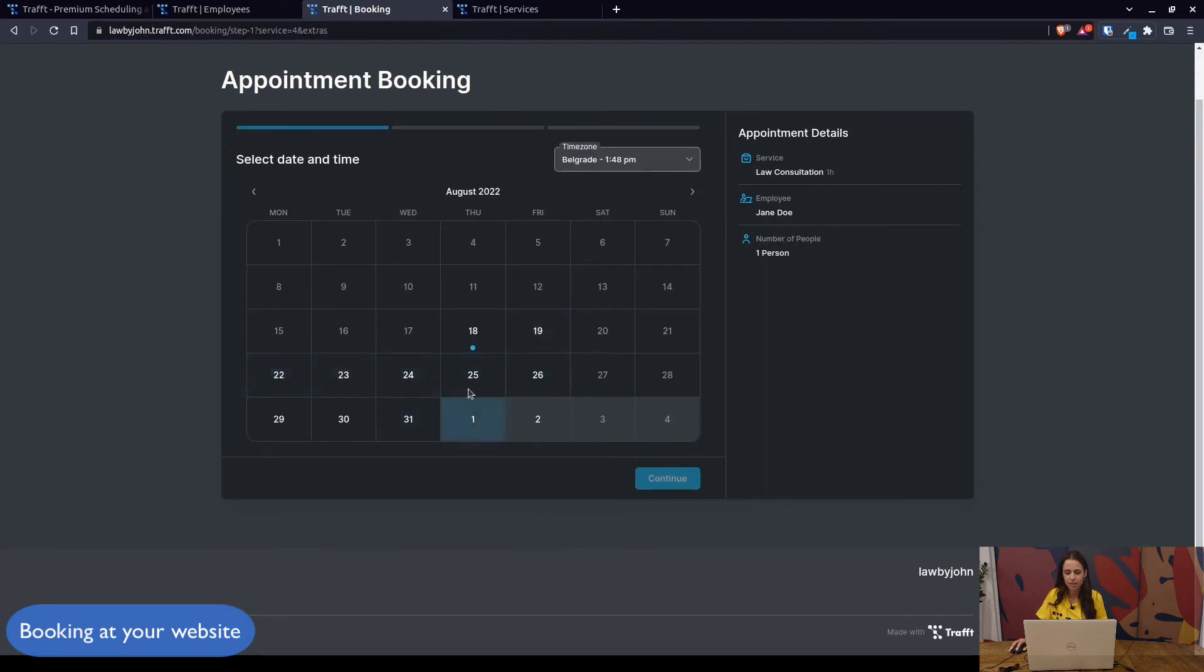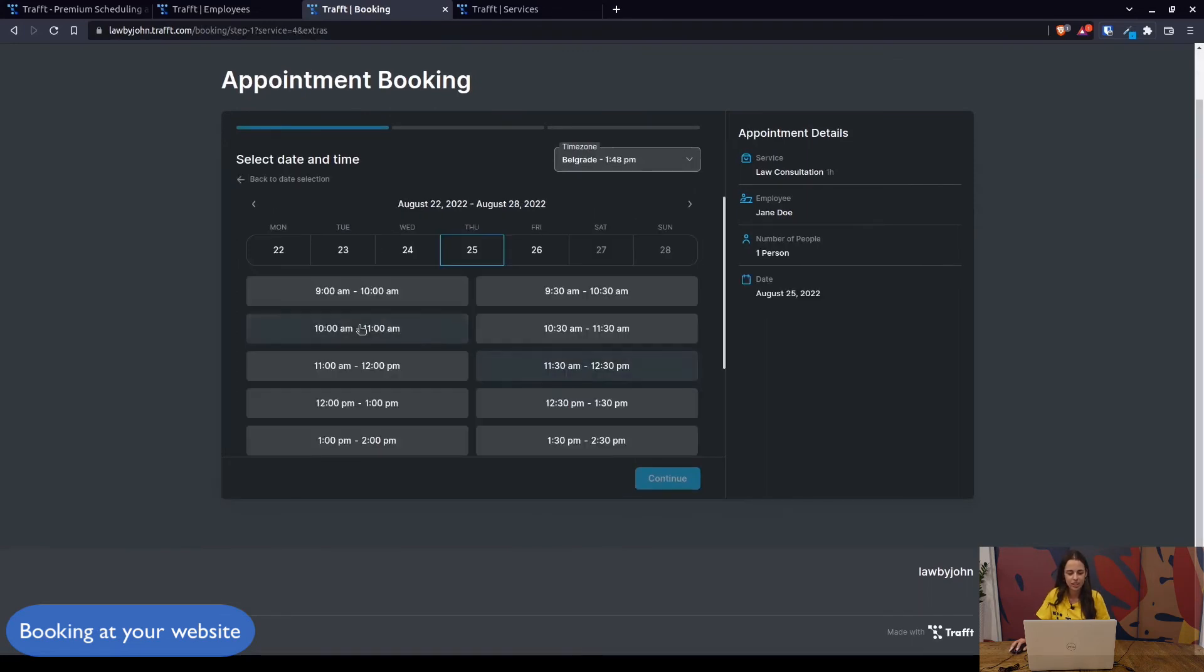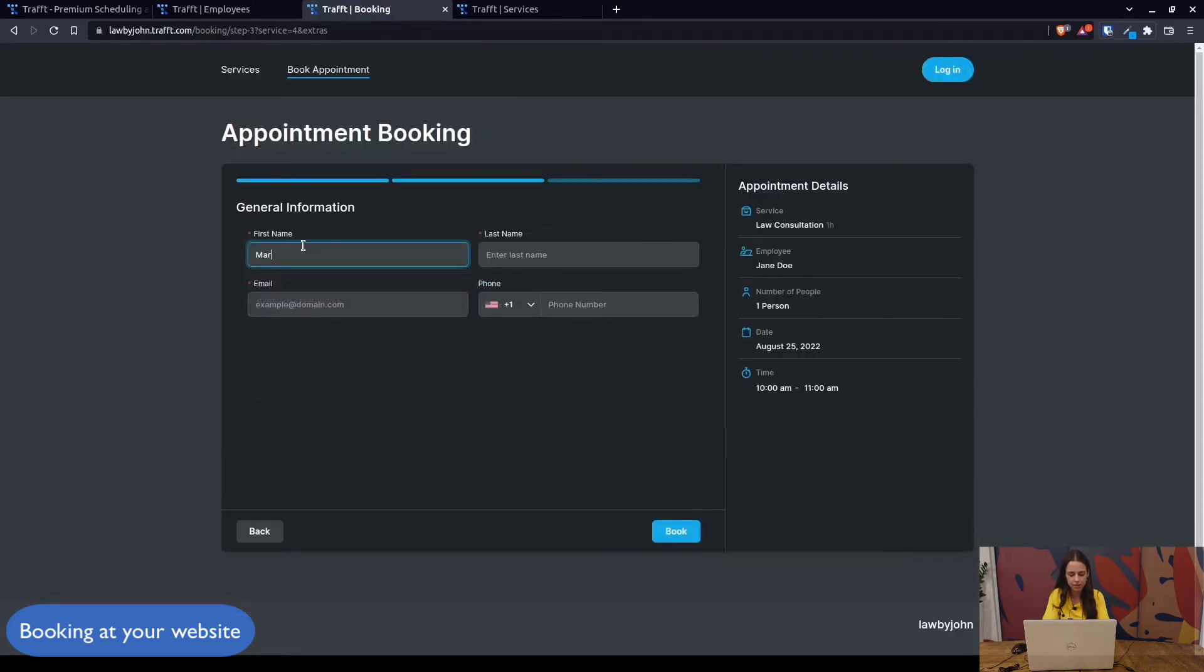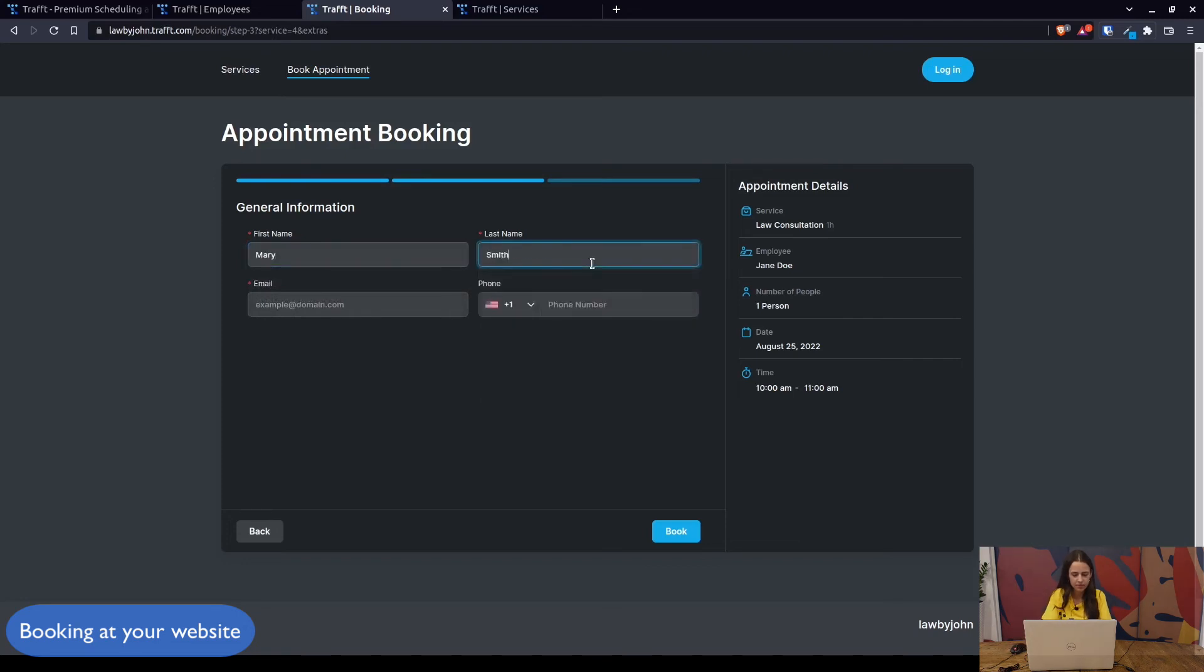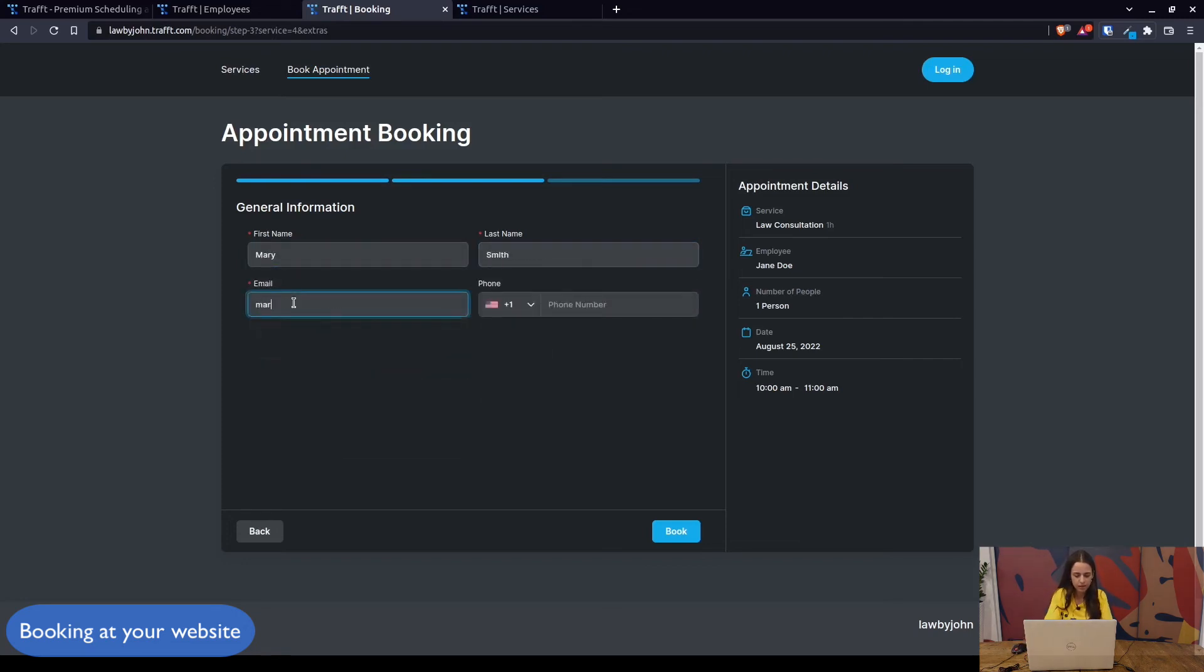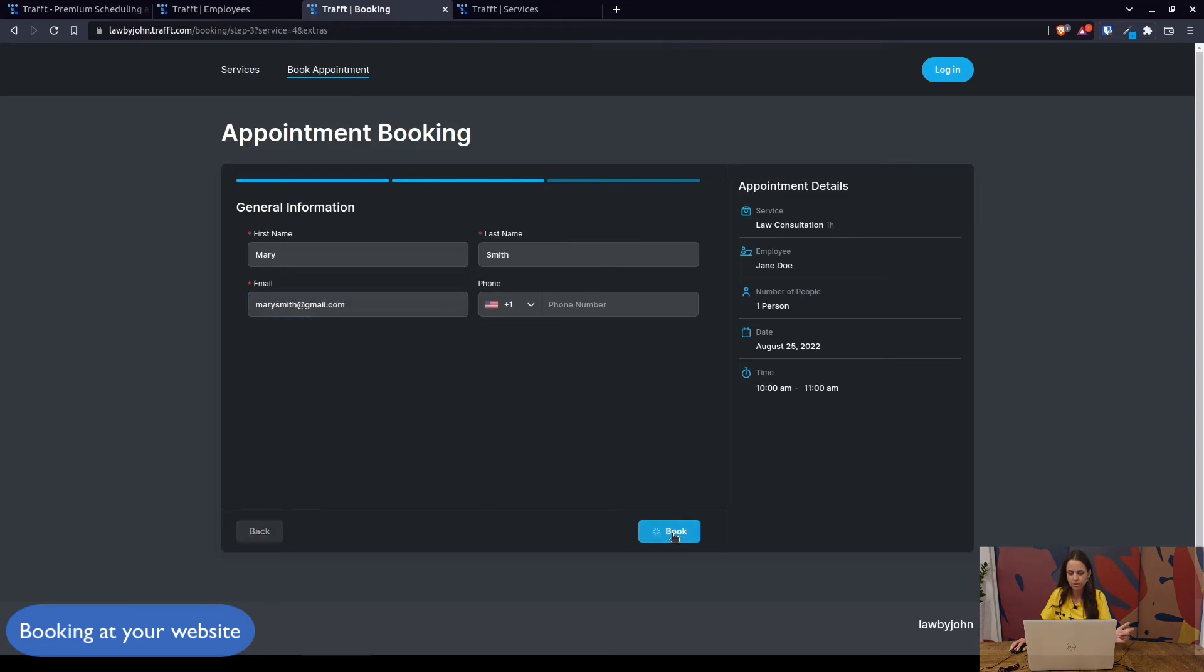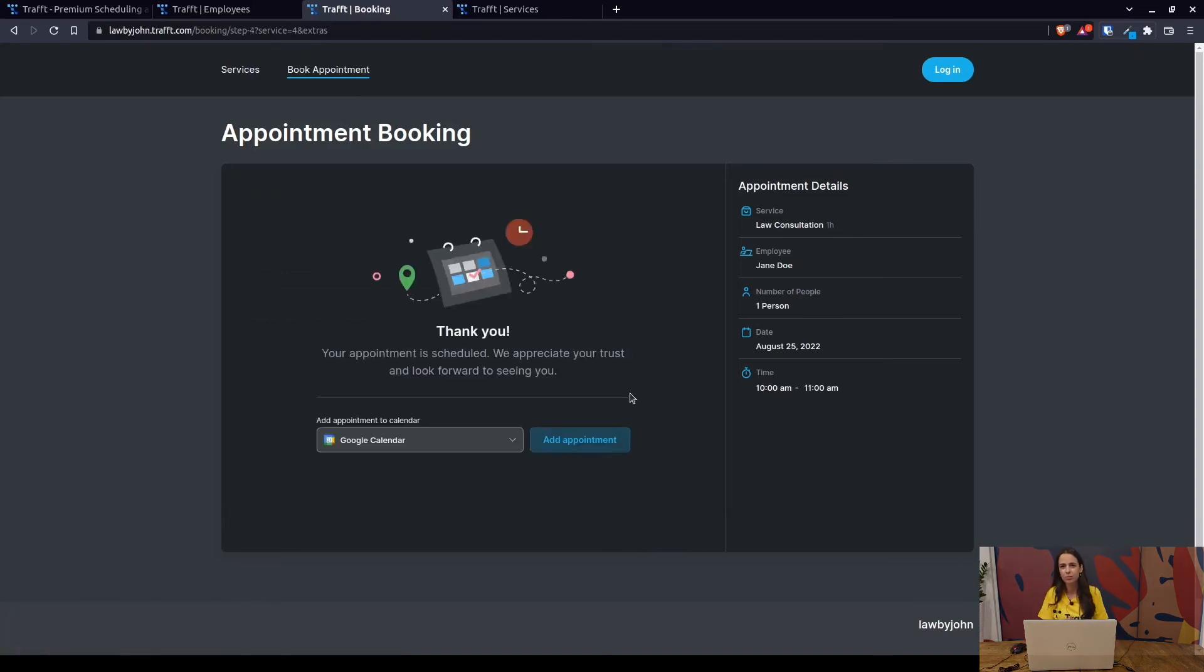They choose their date, they choose their time: 25th of August at 10. They enter their credentials, so let's say Mary Smith, Mary Smith at gmail.com, and book. This is it, this is the booking process, the booking form. Now they have booked their appointment and they can add it to the calendar.